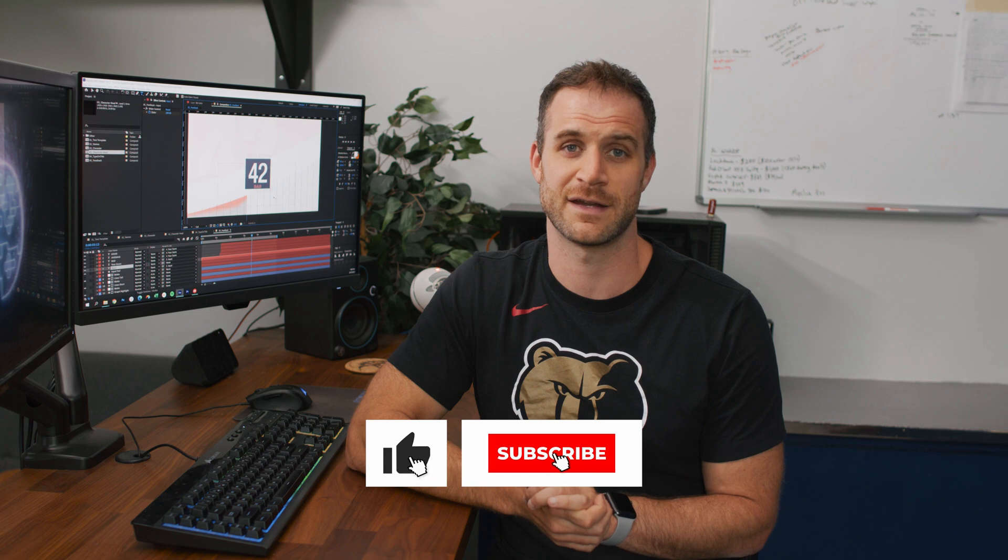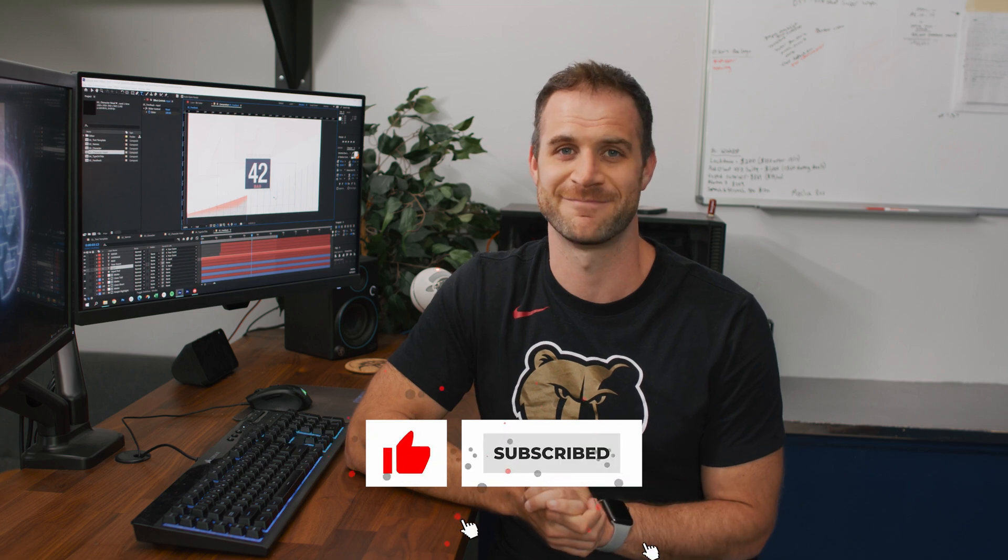So these are a couple ways that you might use expressions in your workflow to help speed it up. If you have any questions about scripting in After Effects feel free to leave those questions below or any topics you'd like us to cover and make sure to check out our other content and subscribe.